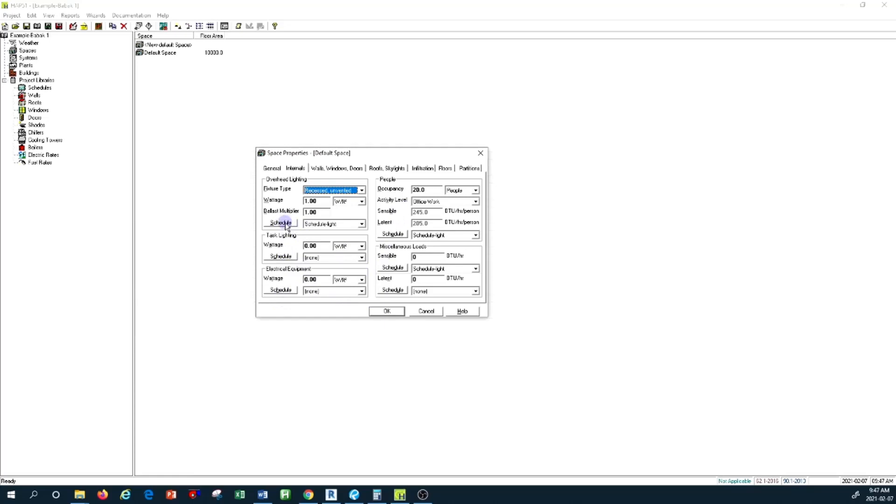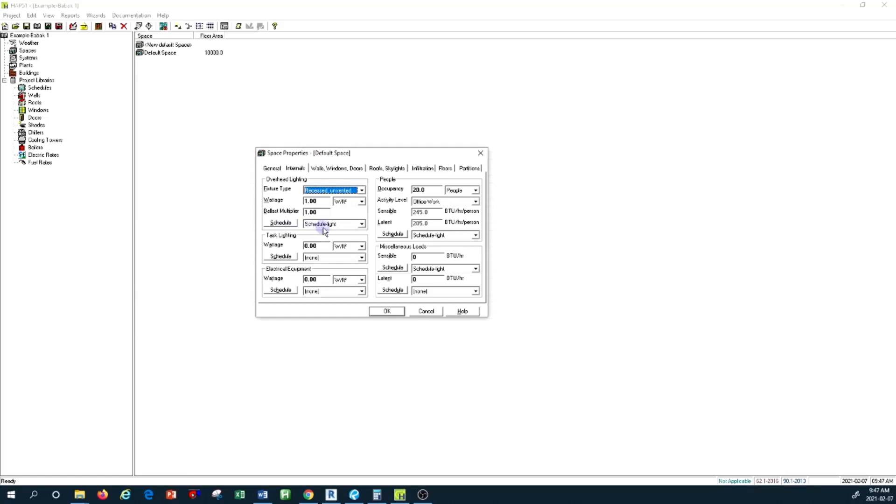The schedule is basically the reference to the time period where overhead lighting fixtures are in operation. We have to create a schedule for our overhead lighting fixtures. These are very important because depending on the time that the light fixtures operate, it determines how much radiant heat they provide to the surroundings and how your load profile looks.